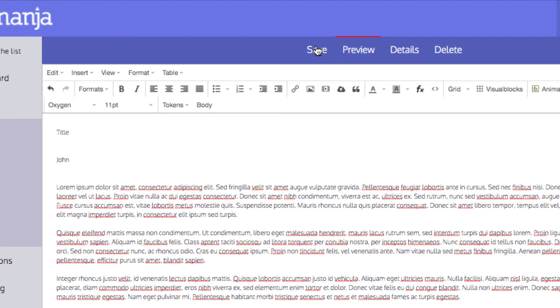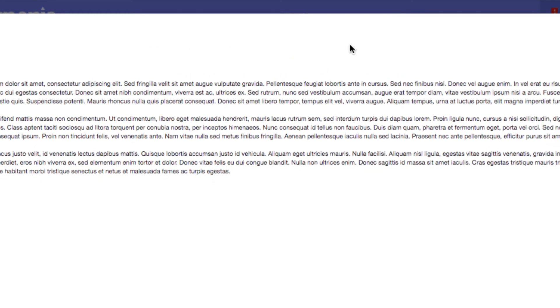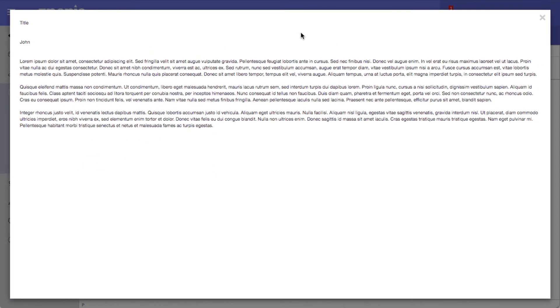Clicking Preview opens a window containing a preview of the page as it might appear to a student.